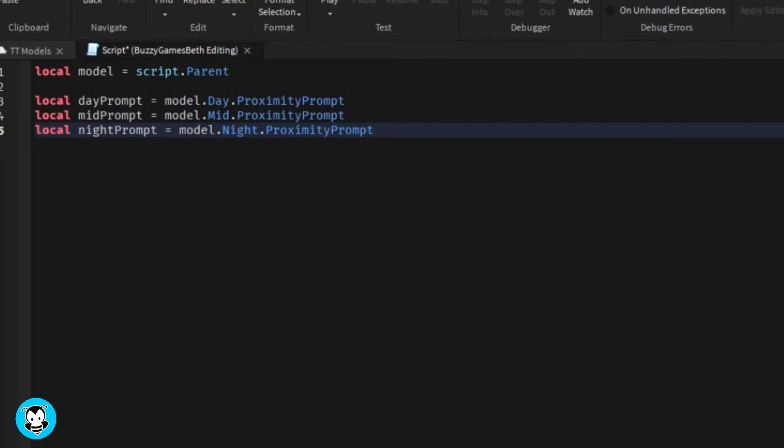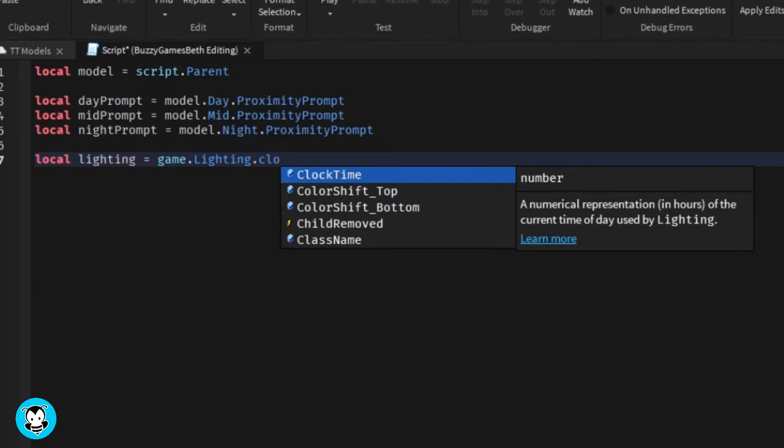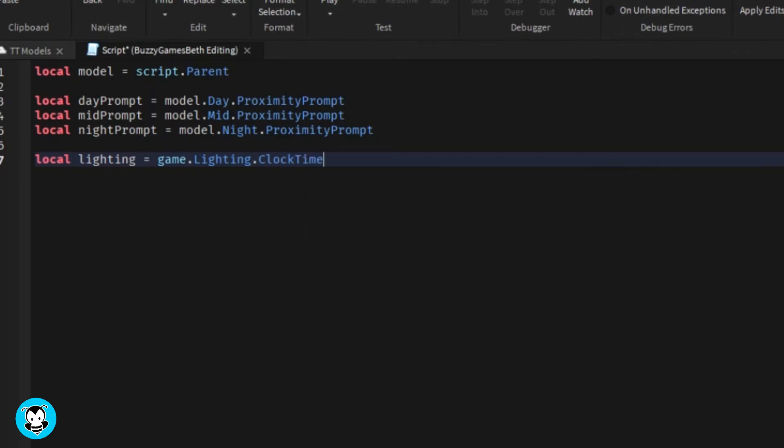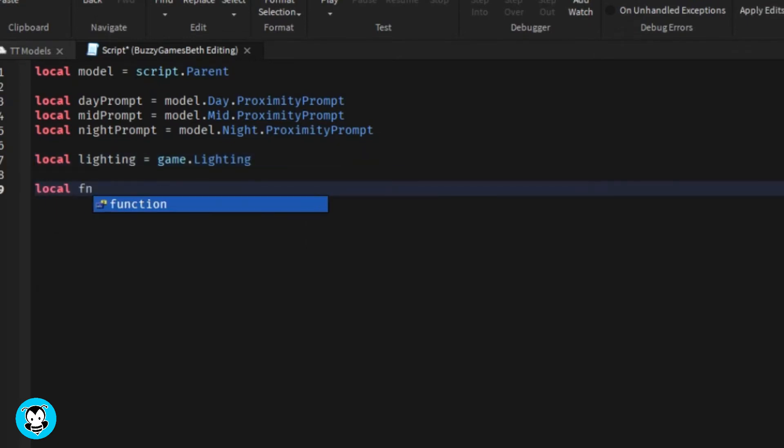We're gonna create three functions to change the clock time to day, mid, and nighttime.